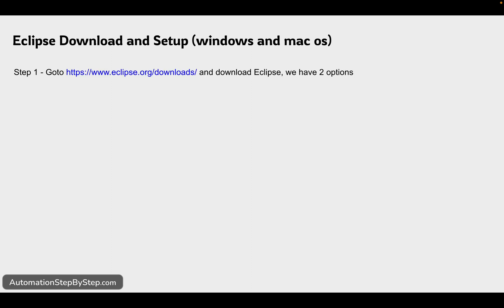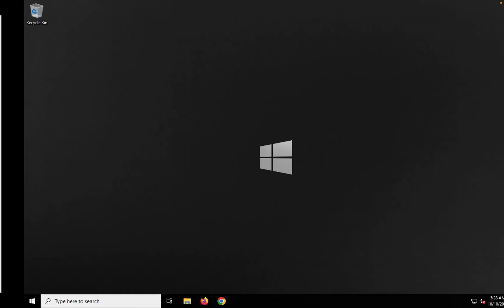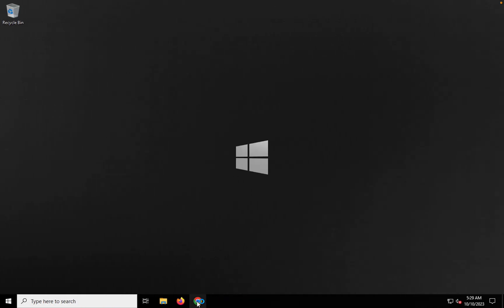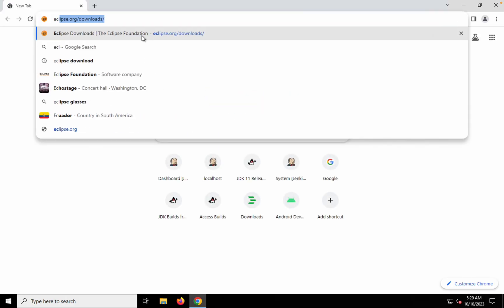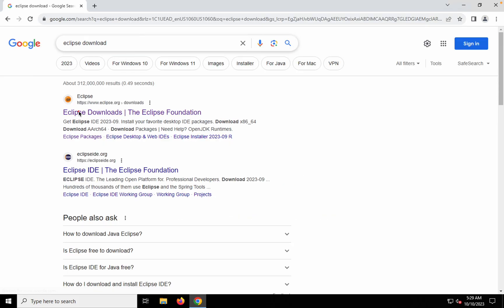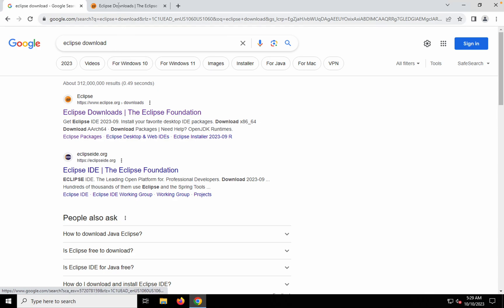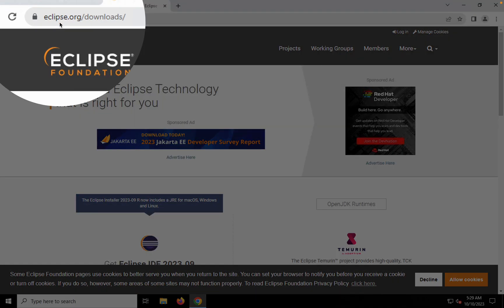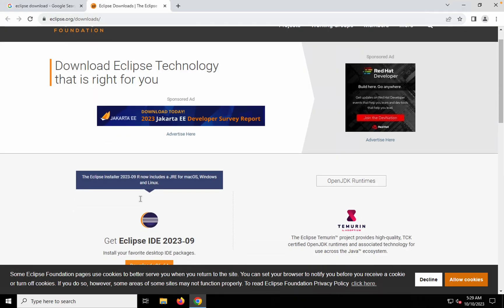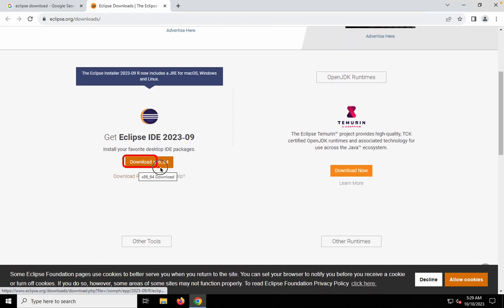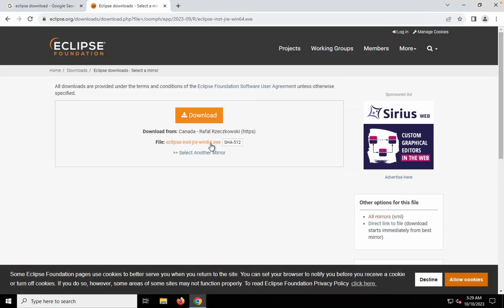Let's get started. We are going to see both on Windows and Mac how to set up Eclipse. The first step is to go to the Eclipse website, eclipse.org, and go to the downloads section. Here we have options to download Eclipse. I am on my Windows system and I will search for 'Eclipse download' in the browser. You can see this website eclipse.org — this is the official website. On the downloads page, if you click 'Download Eclipse', it takes you to a page where you can download the exe file and run the installer to set up Eclipse.